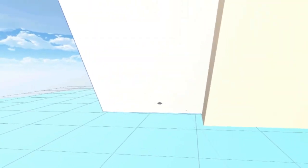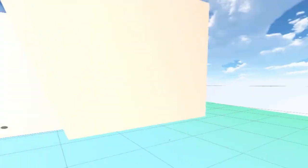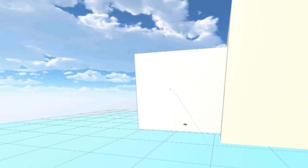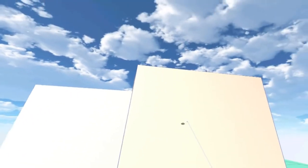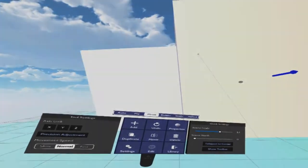All right, I'm right up against my wall. So this would be the house and this would be the garage. I'm going to make both of these scale out a bit.